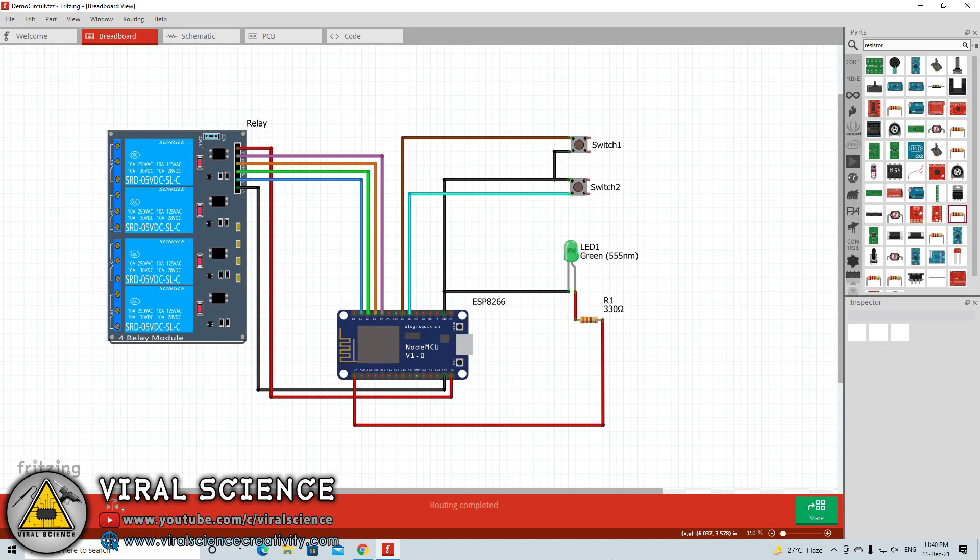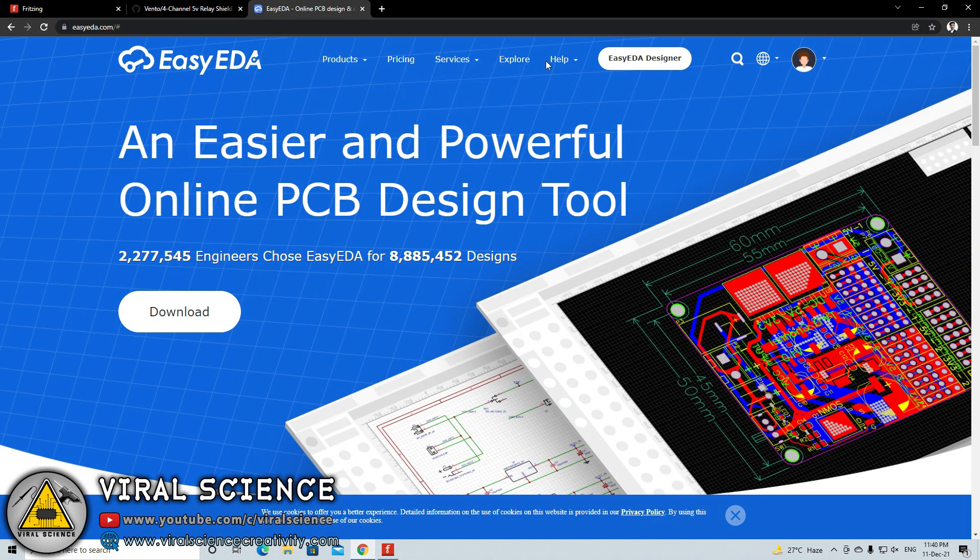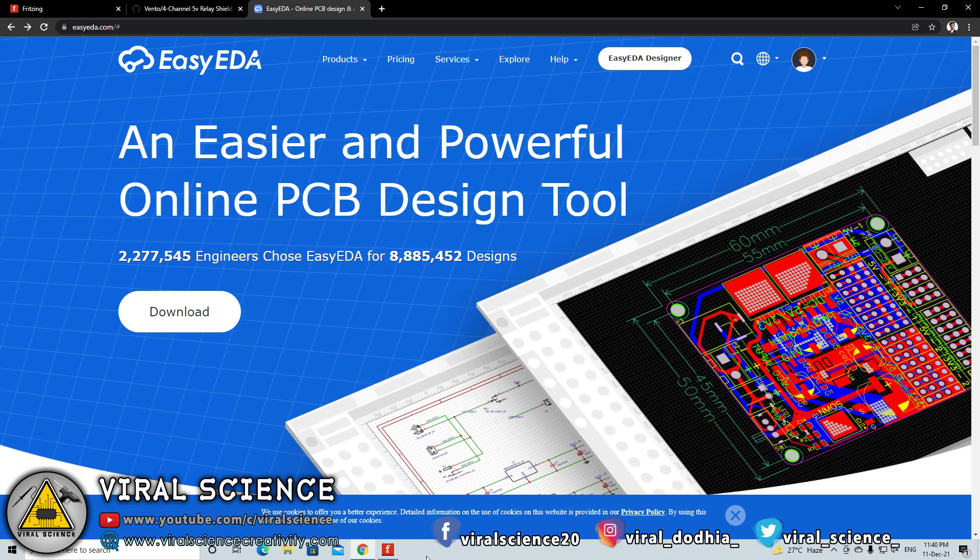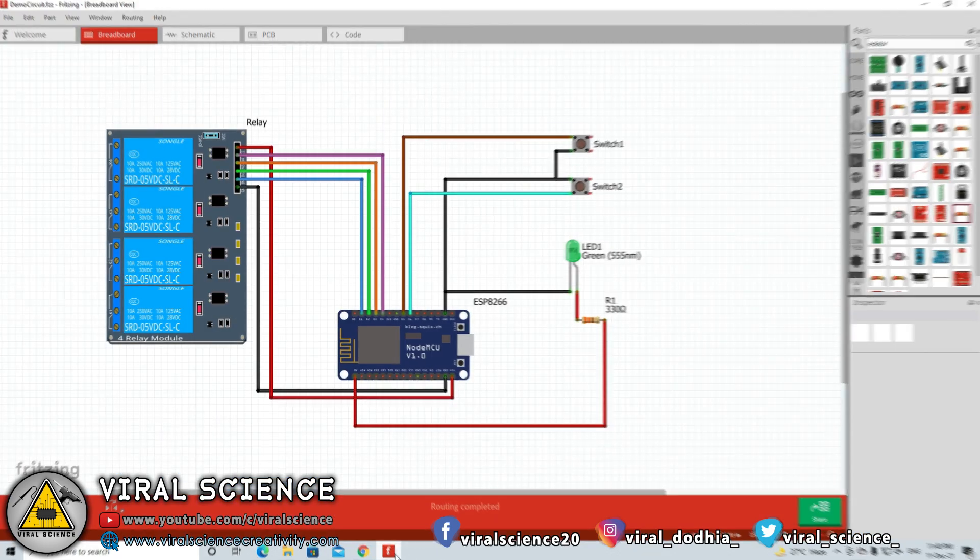Yeah, the video became a bit long for this Fritzing software. I have covered many points in designing circuits in Fritzing software. If you want to know more on designing PCBs on EasyEDA or any other software, then do let me know in the comment section below. I will surely make a video on it. If you like this video then do hit that like button. Share this video with your friends. And don't forget to subscribe to my channel for more such videos. I will see you in the next one.